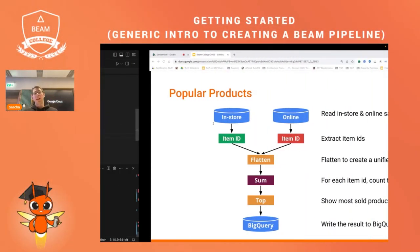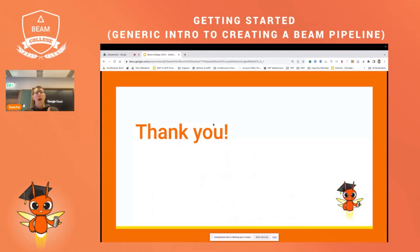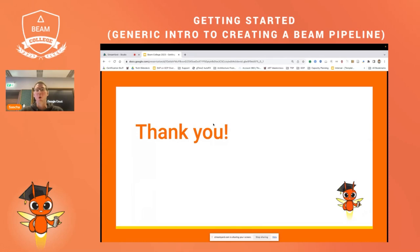I hope that gave you an overview of how Apache Beam works and how you can write your own pipelines. I hope you're enjoying the rest of Beam College.